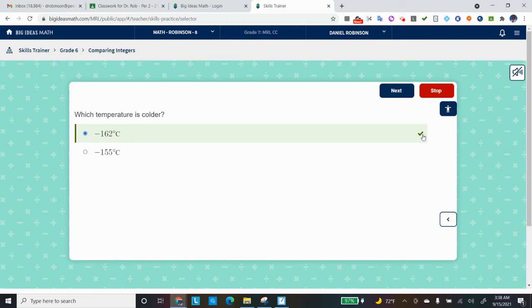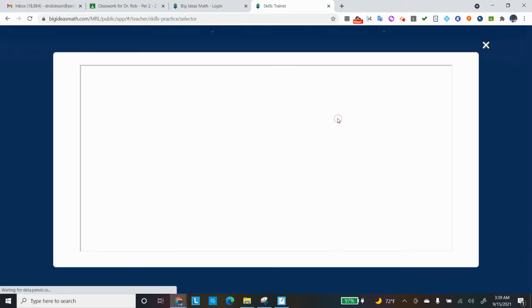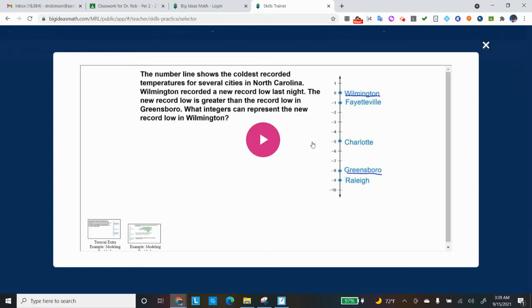But suppose I didn't know how to do this. What can I do? Well, let me press stop. And if you need help, there's my score, two out of two. If you need help, there's a tutorial video that they have. So it's a short video that you click on, and you can watch it. And here it is.